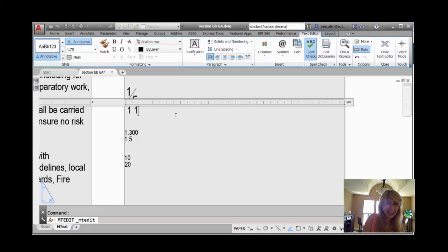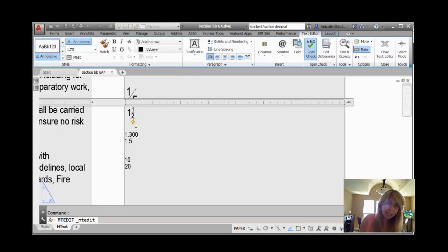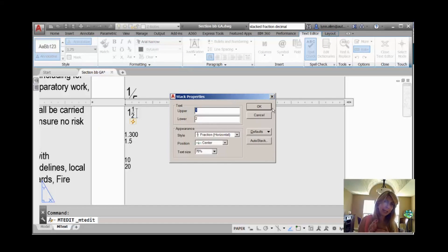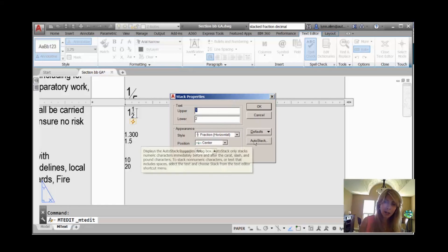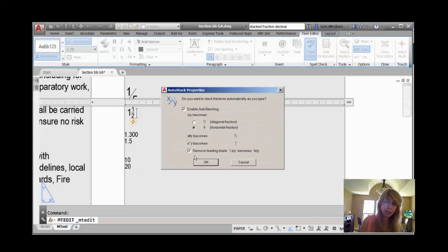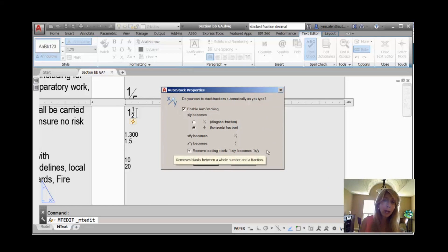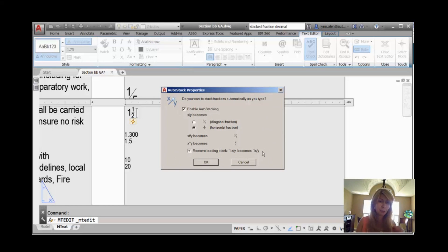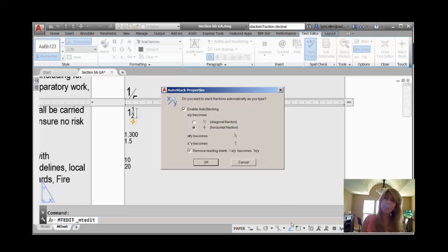If I say one and a half and hit the space bar, you can see — once again, Harry Potter lightning bolt — you have control whether or not it keeps that space between the whole number and the fraction. If I go into auto stack, you will see that there's an option to remove the leading blank, and it gives you this nice value. You probably want it to remove the leading blank or the leading space blank.